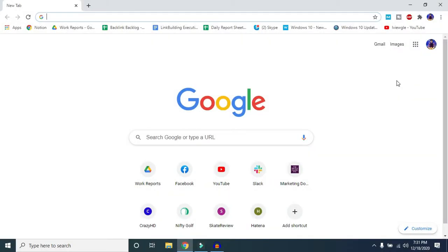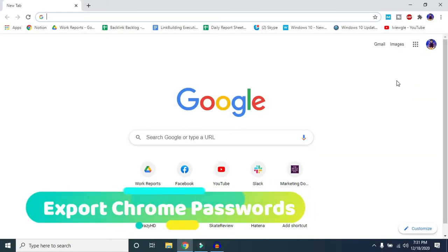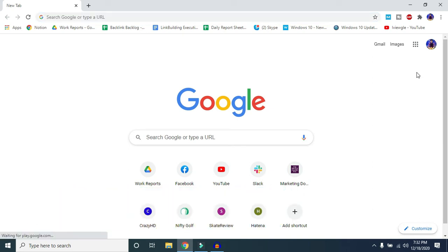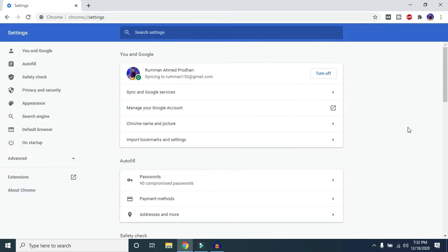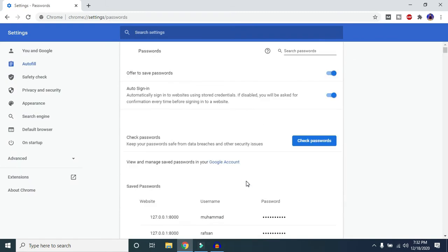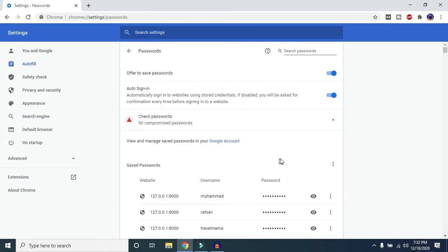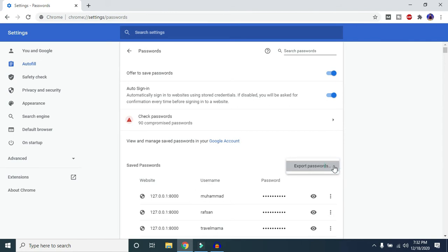First, I'll show you how to export your saved passwords from Google Chrome. Open your Chrome browser, click on the three-dot icon, and then select Settings. In Settings, click on Passwords, and here you'll find all of your saved passwords. Then you'll see a three-dot icon — click on that.